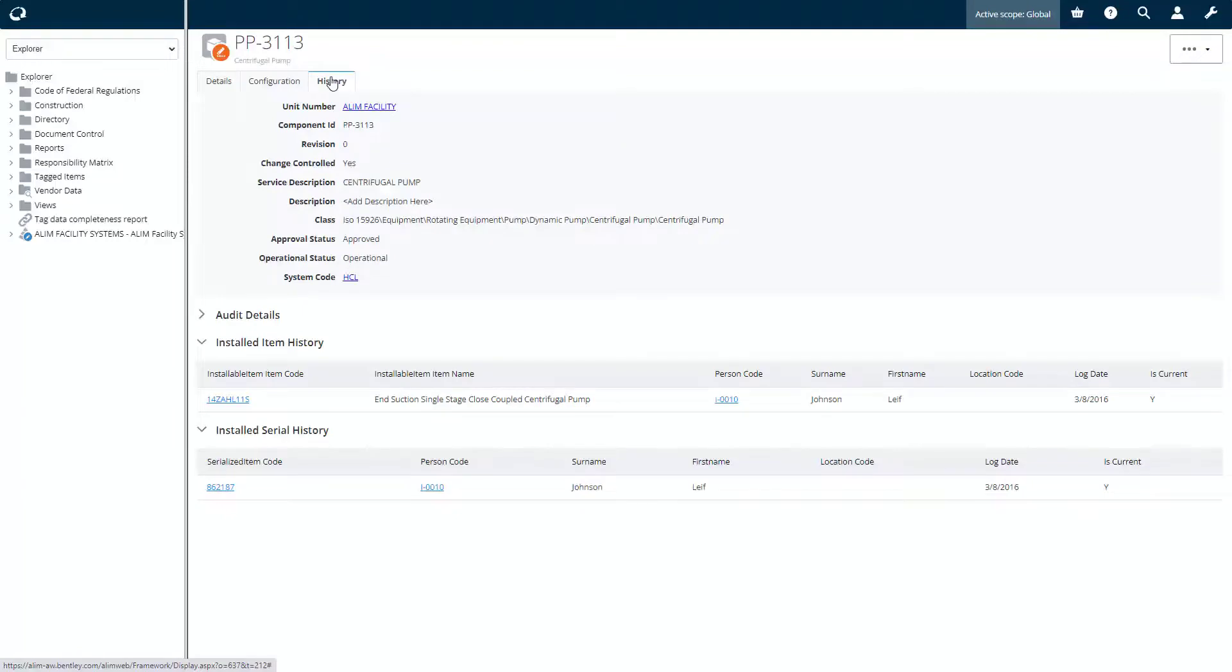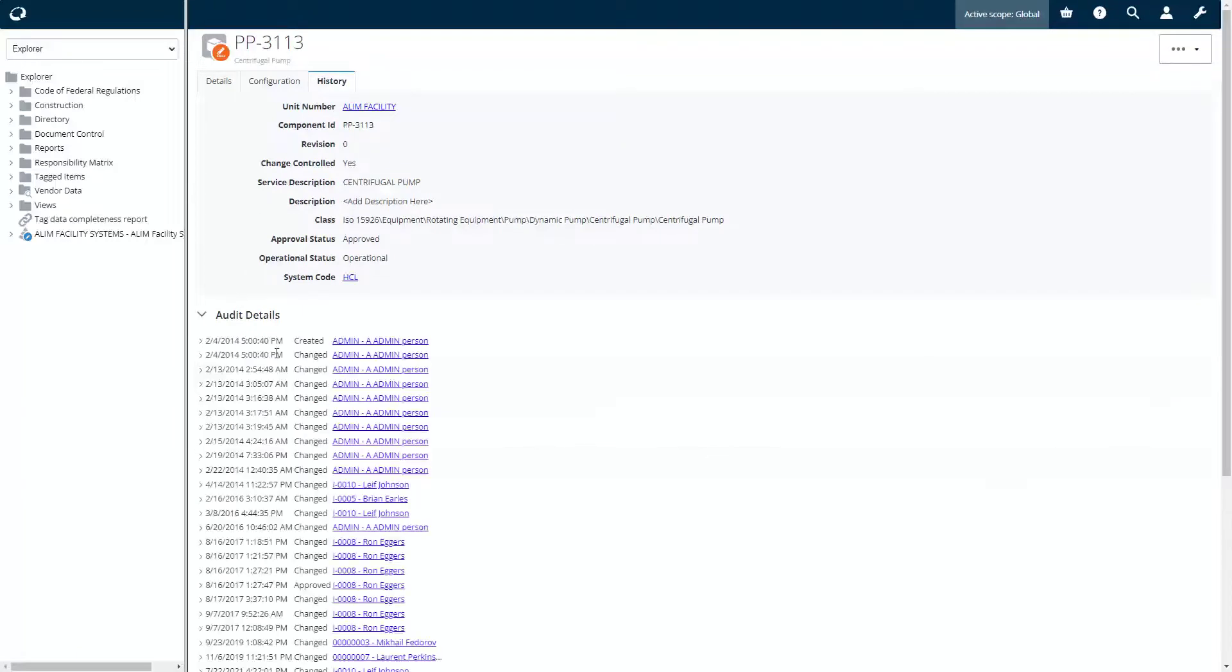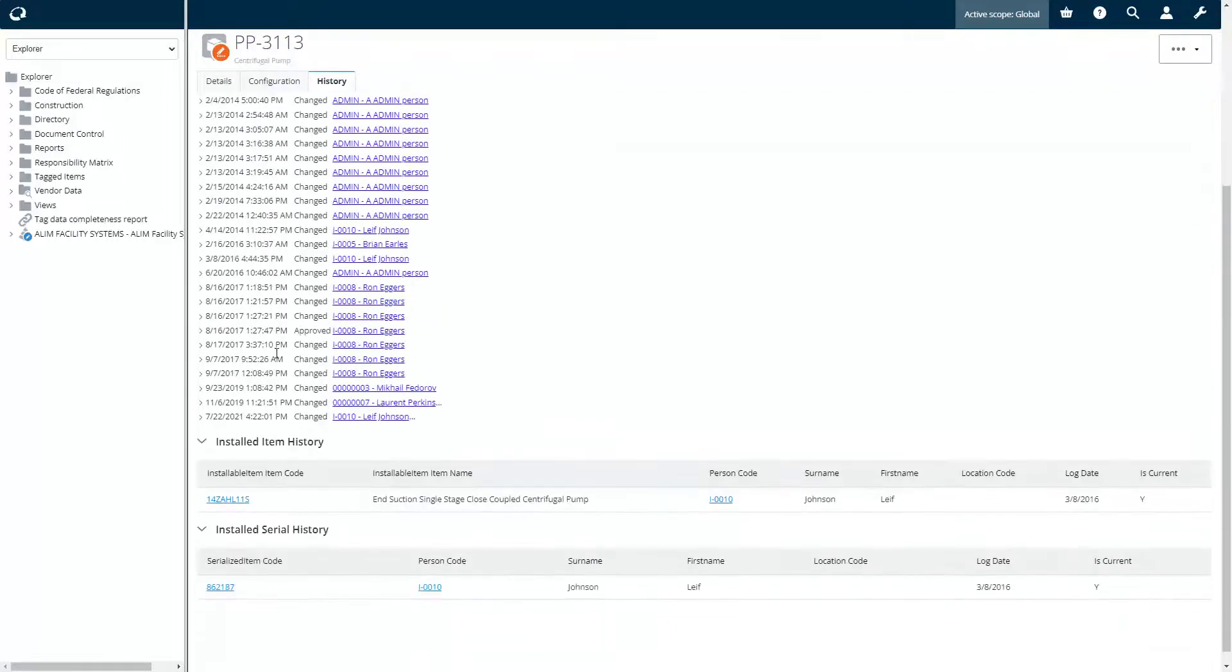Users can see the configuration and the history, including the history of installed equipments and the audit details.